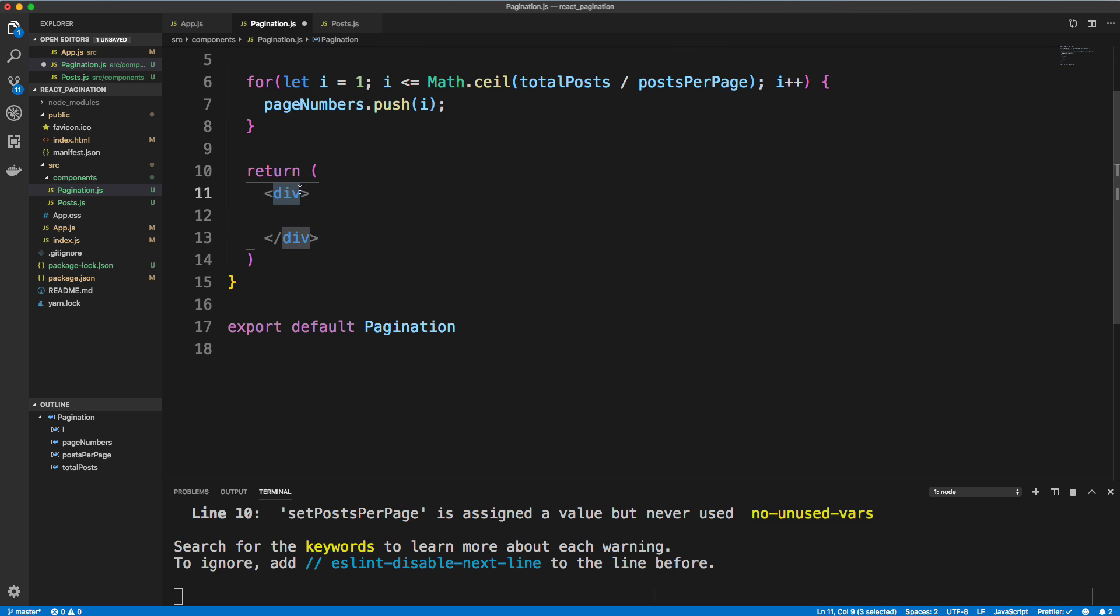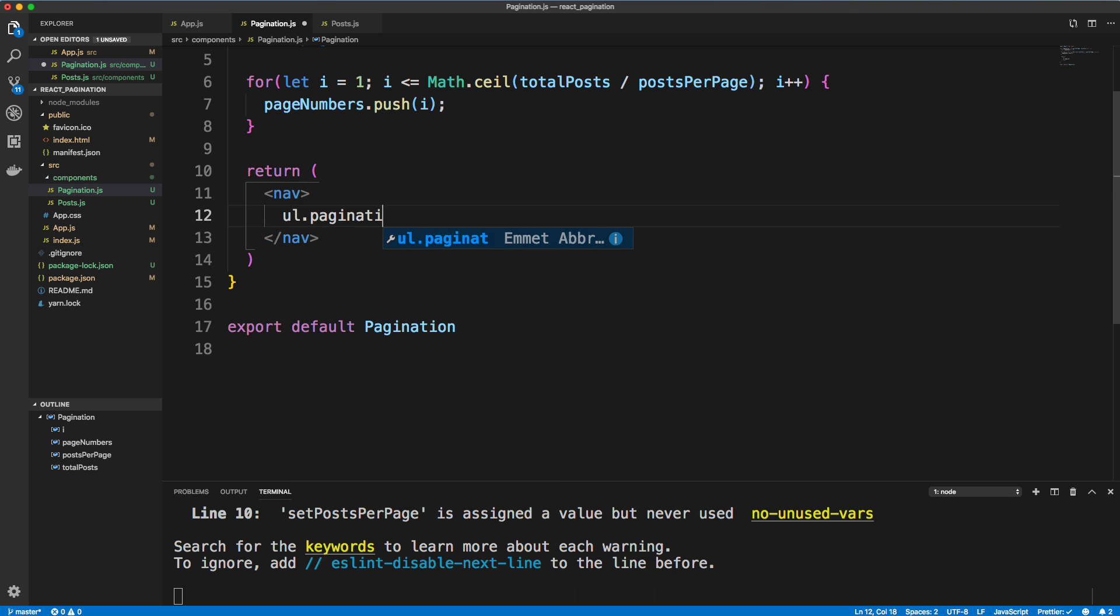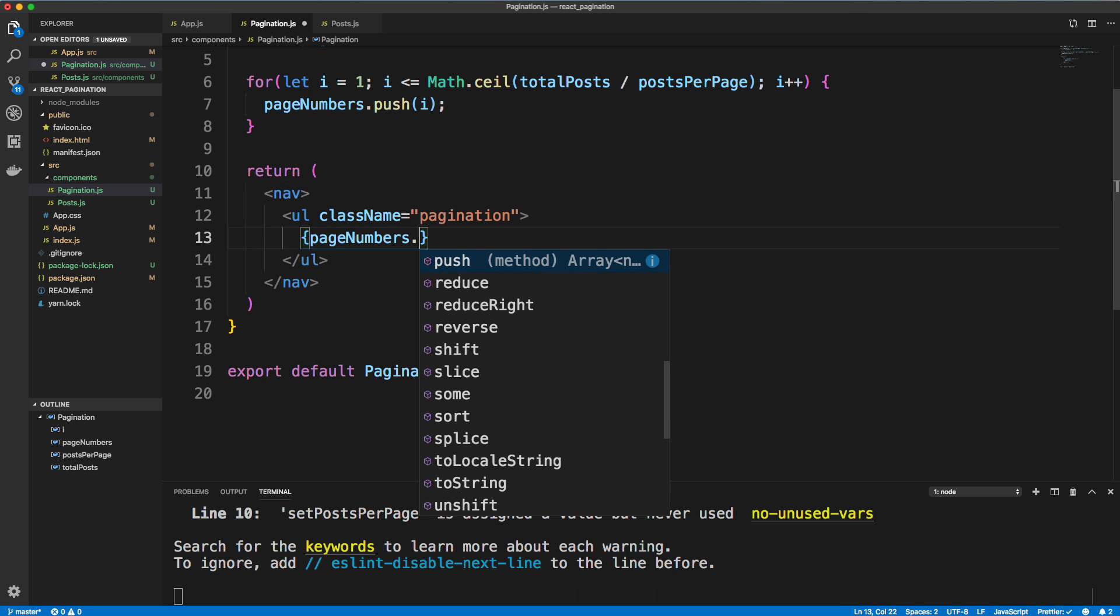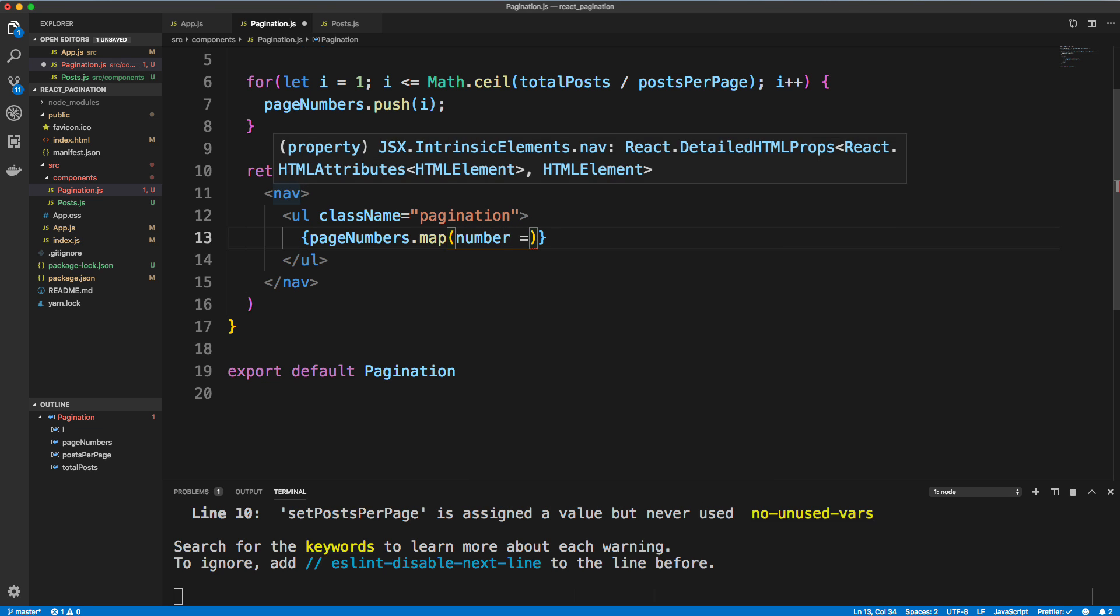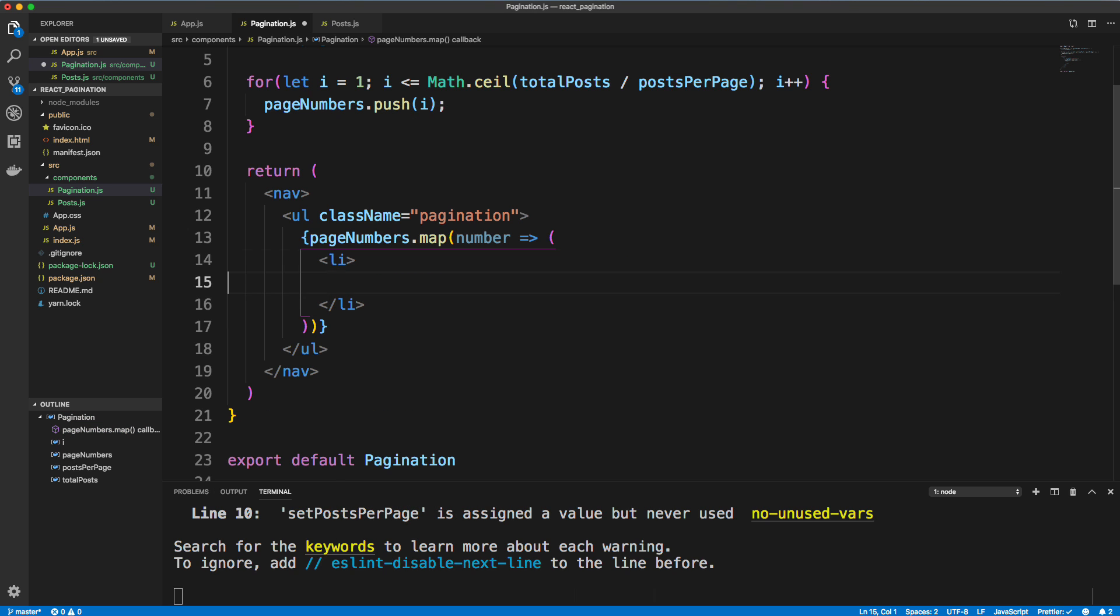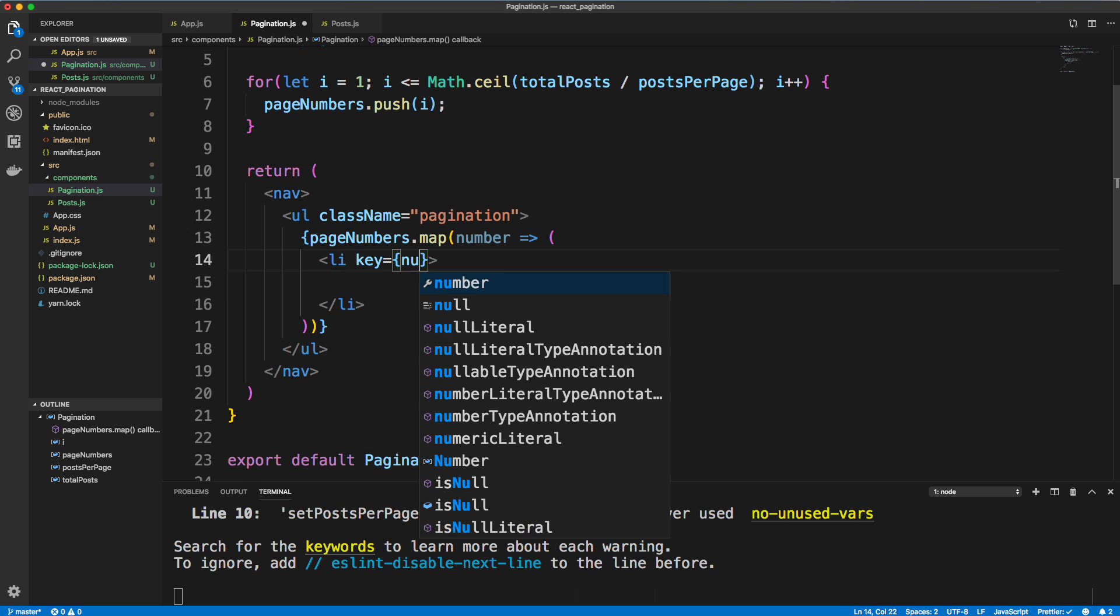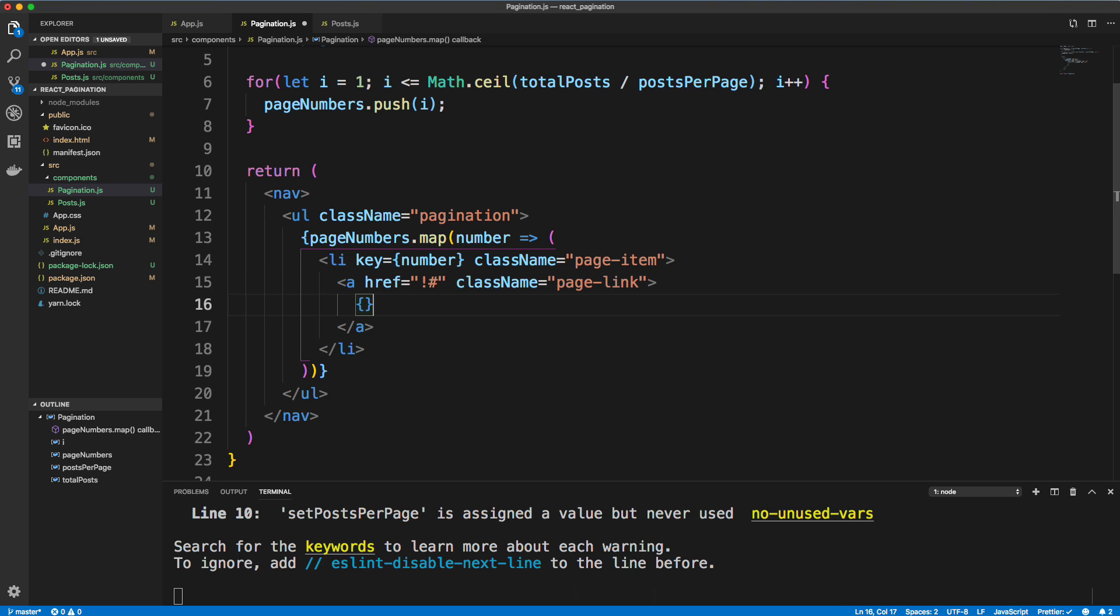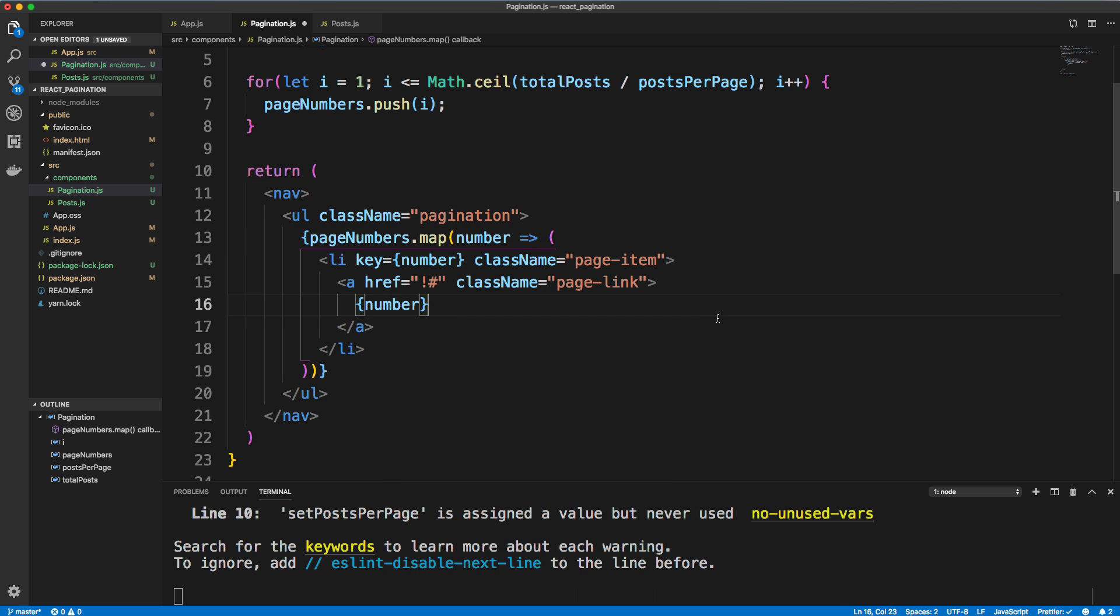And then down here, let's change this to a nav. We're just going to use some bootstrap markup. A ul with the class of pagination. And then we want to loop through the page numbers. So pageNumbers.map. We'll say for each page number, let's output an li. And we need to give this a key, and for the key, I'll just use the number because that's going to be unique. And we'll give this a className of page-item, just bootstrap syntax. And then in here, we'll have an a tag, I'm just going to set it to exclamation number sign, because we're going to have a click event here. And then let's give this a className of page-link. And then in here, we just want the number of the page number.